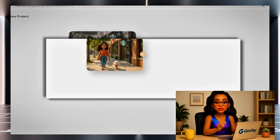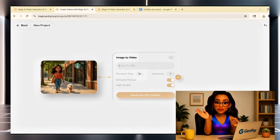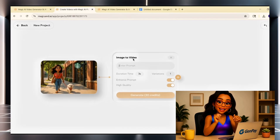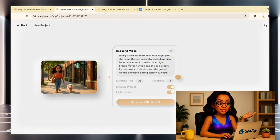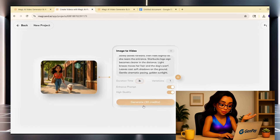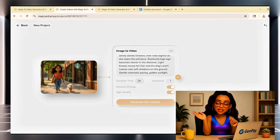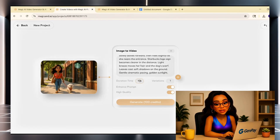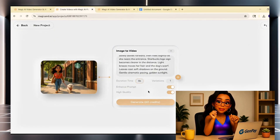Once your image appears on the screen, you'll notice a small plus icon on the corner of the image — click that. This opens up the animation panel. This is where the magic happens. In the prompt box, type in what you want your image to do. For example, you can write something like 'smiles and nods gently,' or 'walks forward holding a drink,' or 'camera slowly pans to the left.' Keep it simple and clear.